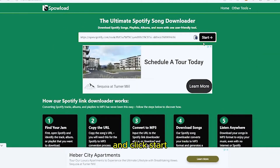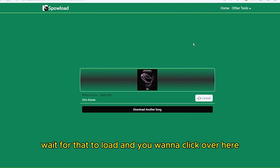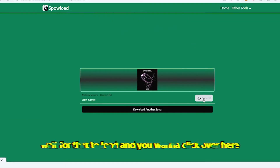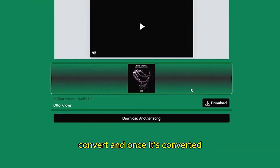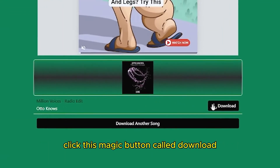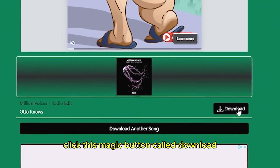Go back to spyload.com, right-click the input field and click Paste, then click Start and wait for it to load. Click Convert, and when it's done, click the Download button.